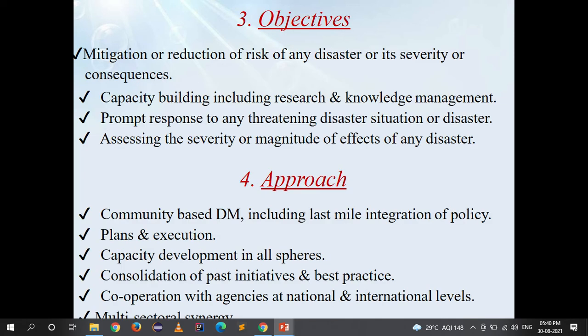The objectives of the Disaster Management Act 2005 are: mitigation or reduction of risk of any disaster or its severity or consequences; capacity building including research and knowledge management; prompt response to any threatening disaster situation or disaster; and assessing the severity or magnitude of effects of any disaster.